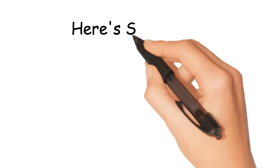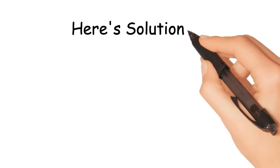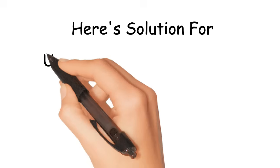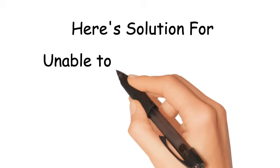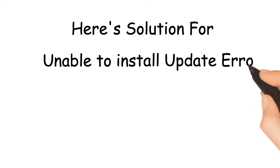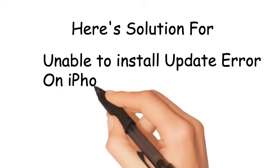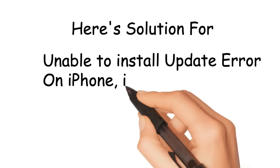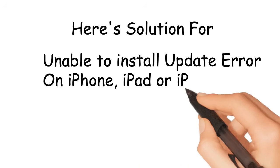Here's solution for unable to install update error on iPhone, iPad or iPod Touch.